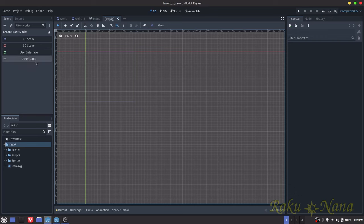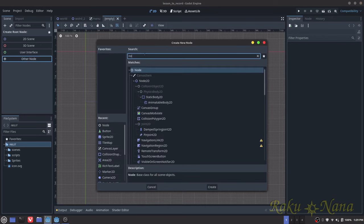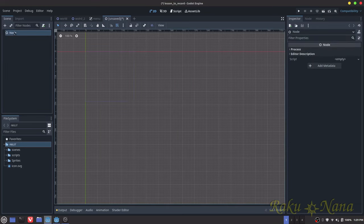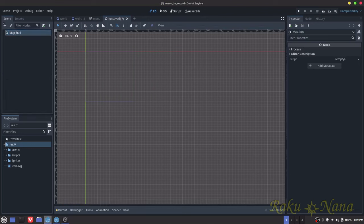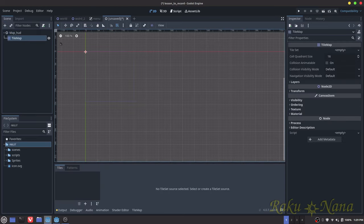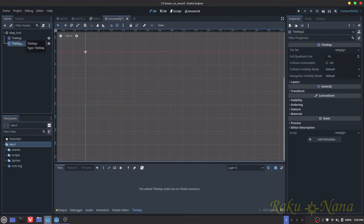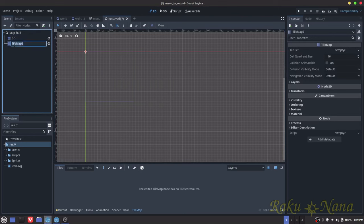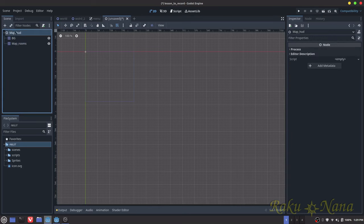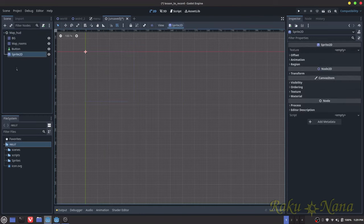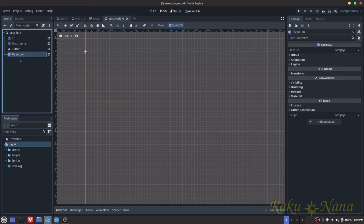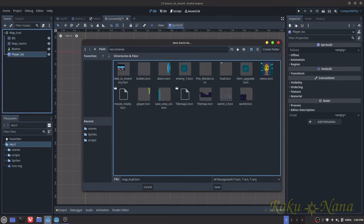The first thing we're going to want to do is create a new scene, hit Other, and we just want a Node. This is just going to be something that we can access. I'm going to call that map_hud. Next thing we're going to need to do is add a tile map. We're actually going to need to add two tile maps — one for the background and one for the actual map rooms. We're also going to need a Button and a Sprite, which is just going to show the player's location. Let's name that PlayerLocation, and I'm going to save this in scenes as map_hud.